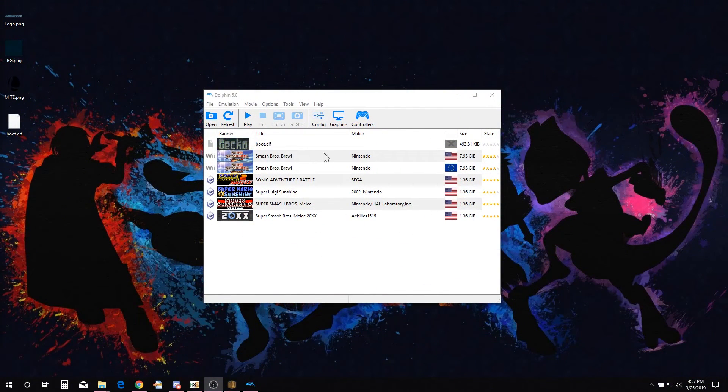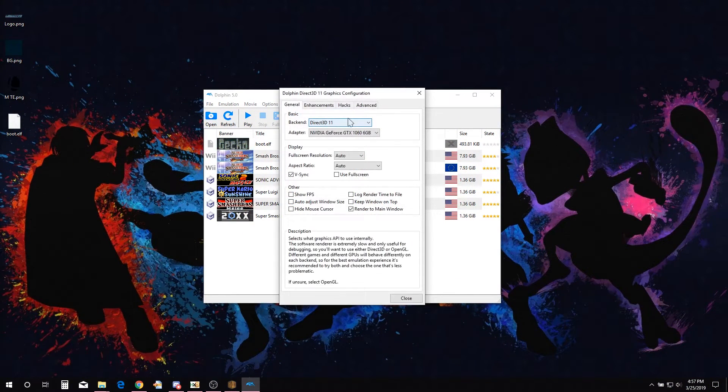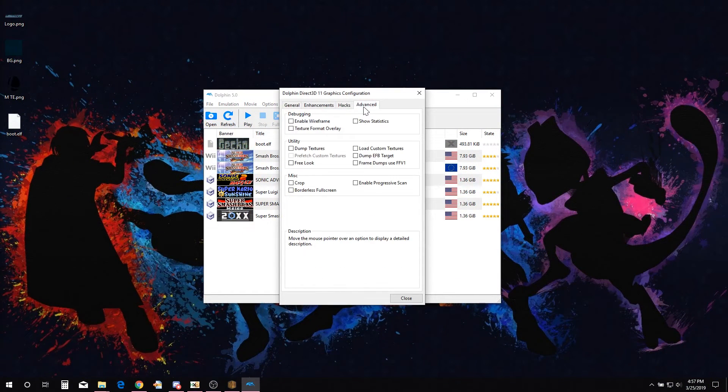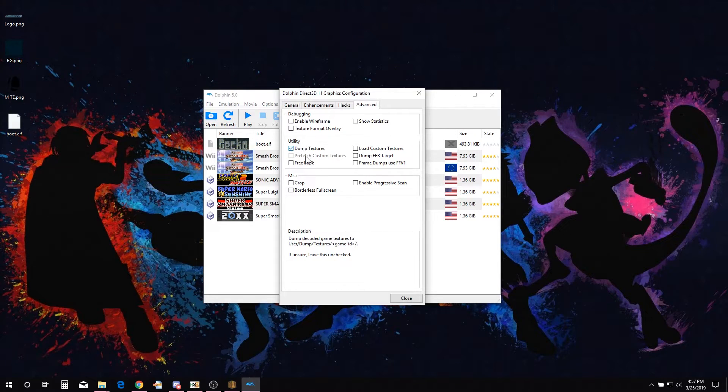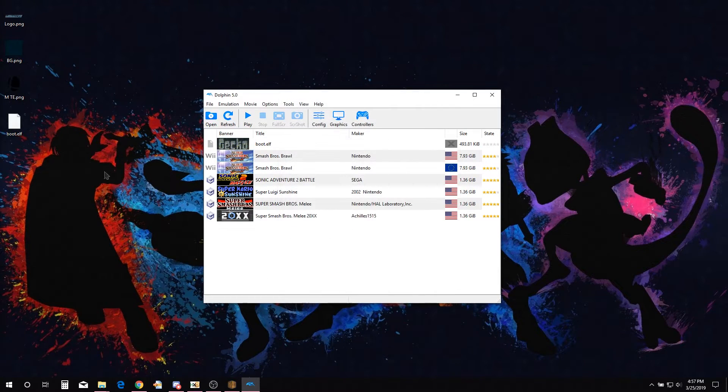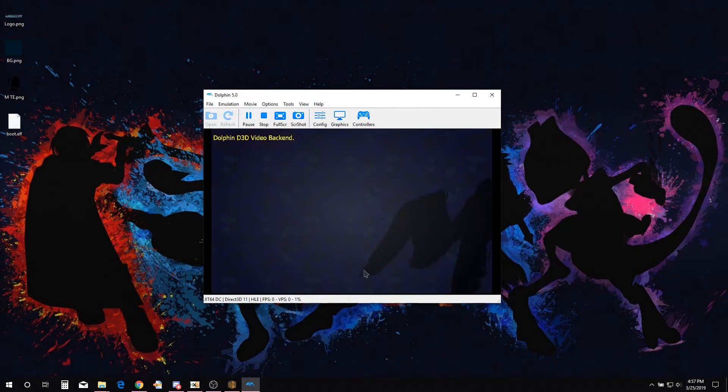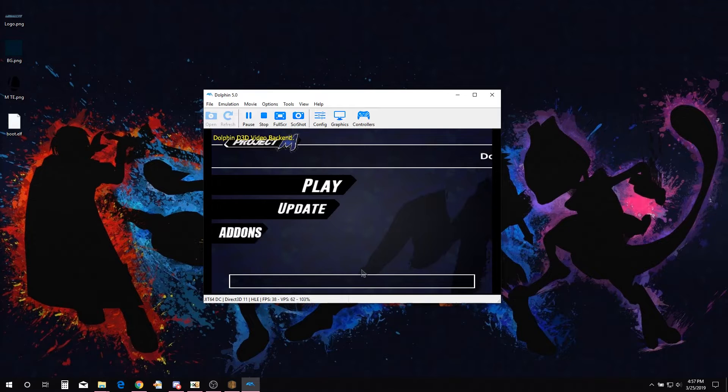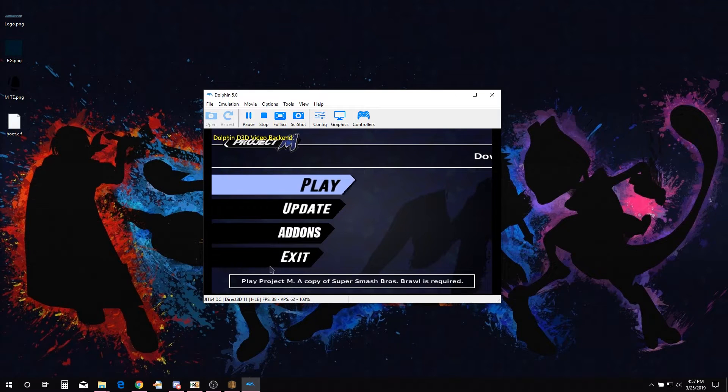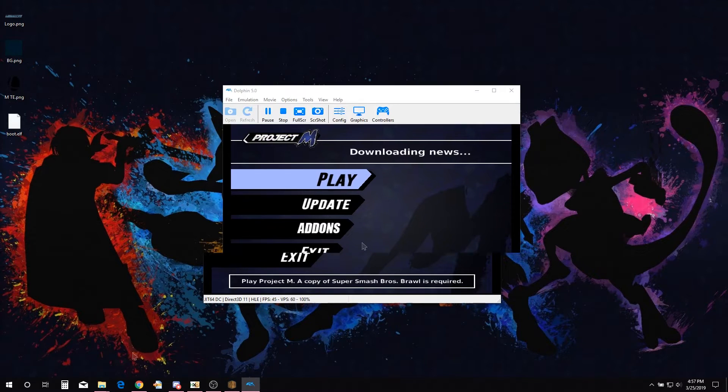To get started, open Dolphin Emulator. Go to graphic settings, advanced tab, and enable dump textures. Open up the PM Launcher. This will dump textures that are currently being displayed.